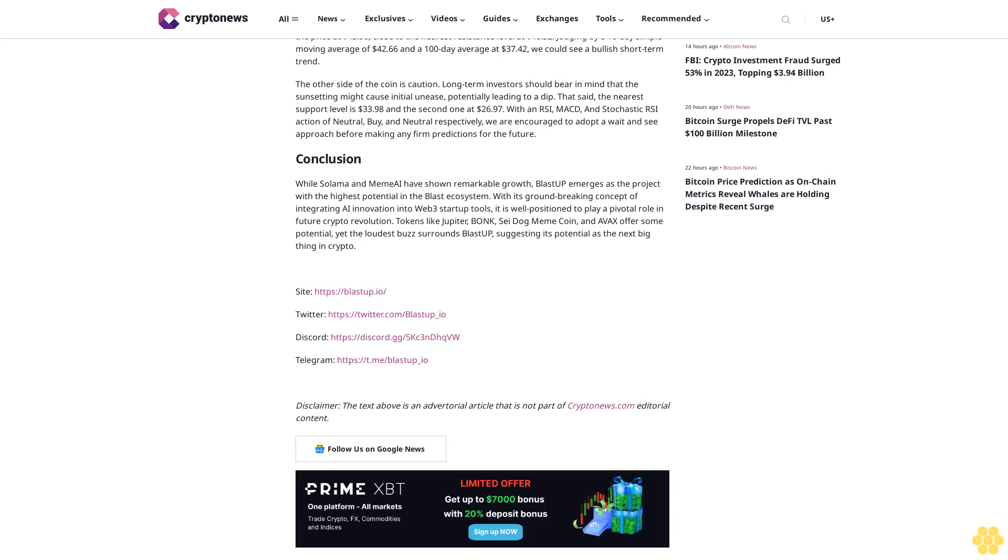The other side of the coin is caution. Long-term investors should bear in mind that the sunsetting might cause initial unease, potentially leading to a dip. That said, the nearest support level is $33.98 and the second one at $26.97. With an RSI, MACD, and Stochastic RSI action of neutral, buy, and neutral respectively, we are encouraged to adopt a wait-and-see approach before making any firm predictions for the future.